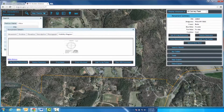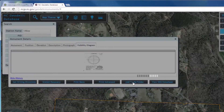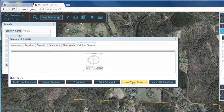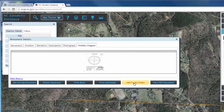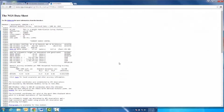By clicking Add to My Folder, you can save this particular monument in a personal folder on the database for quick reference and recall. We will cover how to access this folder later in the video. Click here to view the National Geodetic Survey data sheet regarding this monument.